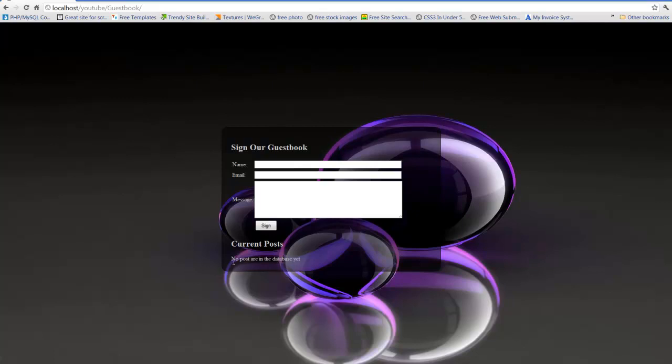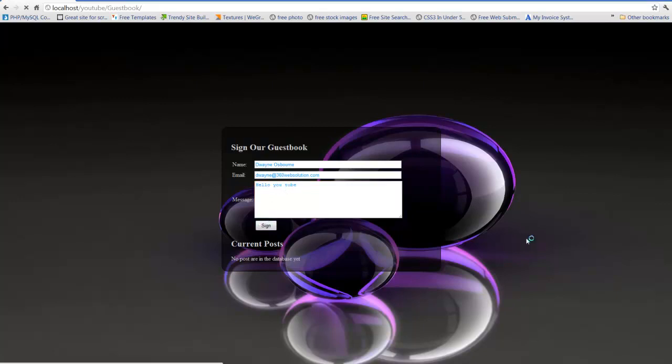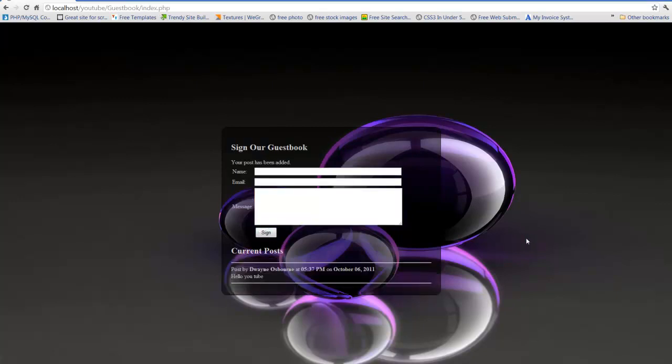So we're going to create one. I'm going to say my name, my email, hello YouTube, sign it. And there we go, it works. It says post by Dwayne Osborne at 5:37pm on October 6, 2011. So it works. Thanks for watching guys, hope this helps. There will be a link in the description for you guys to download this entire package and do whatever you want with it. Sell it, put it on your site, do whatever you want, I don't care. Peace out.